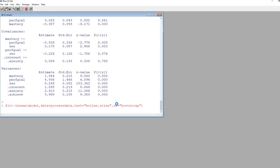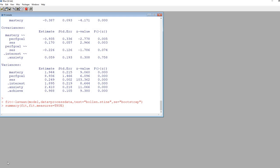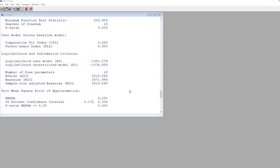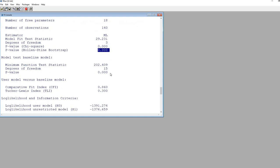It takes a few seconds because it's performing the bootstrap procedure, generating a thousand bootstrap samples. Now it's ready. Using the summary function again with fit.measures equals true, we get our output. Scrolling up, you'll notice the p-value for the Bollen-Stine bootstrap indicates statistical significance, which is an indication that the model is not fitting the data well. If the Bollen-Stine bootstrap result is statistically significant, that indicates poor model fit.